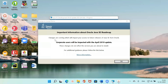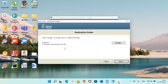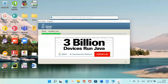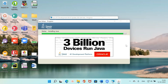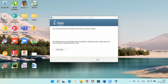It's giving an important notice: 'Changes are coming which will impact your access to future releases of Java SE from Oracle.' Click OK. The destination folder I'll keep as-is, so I click Next. After a moment it tells me Java 8 is successfully installed — click Close.